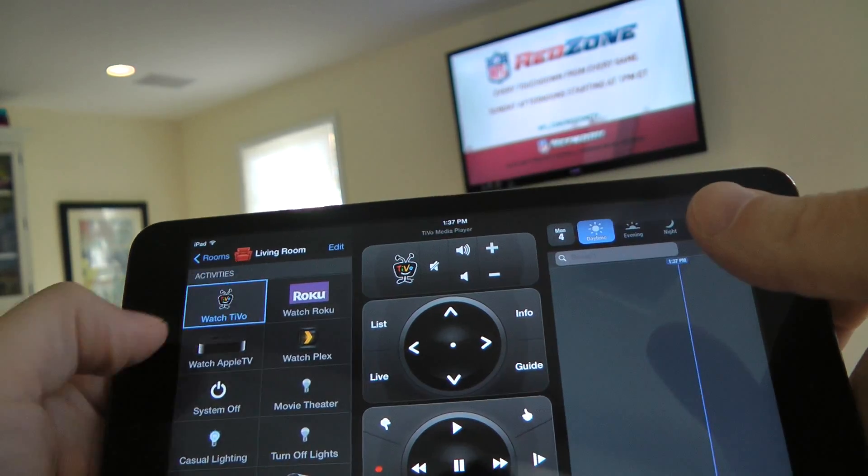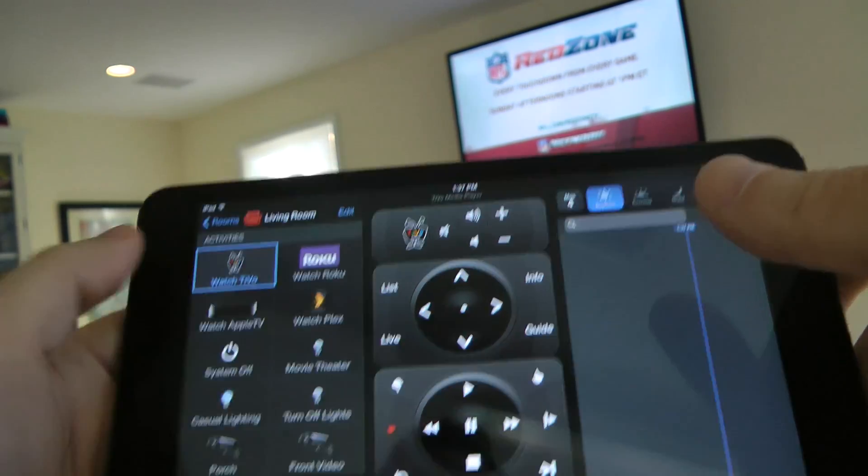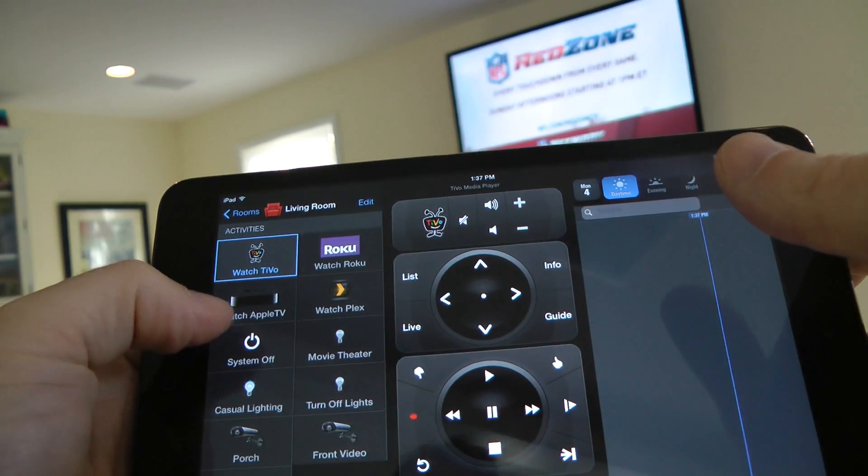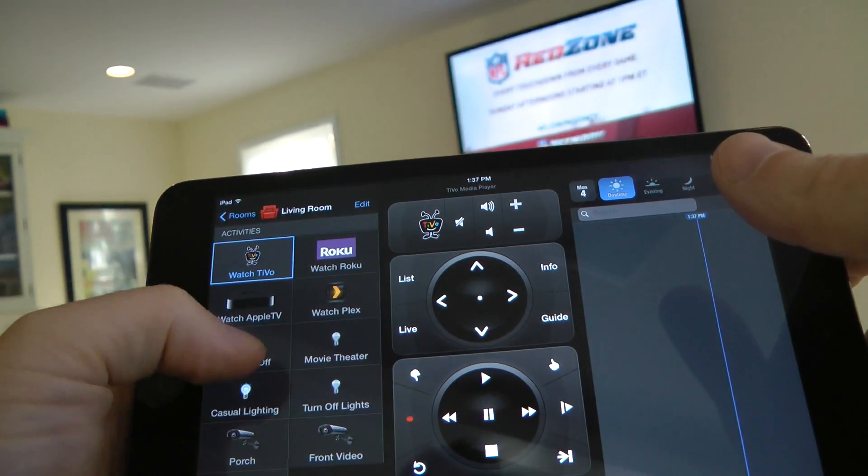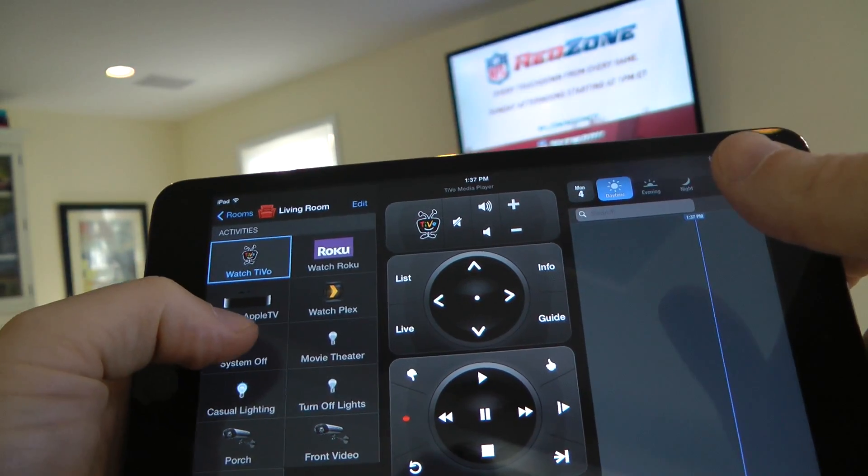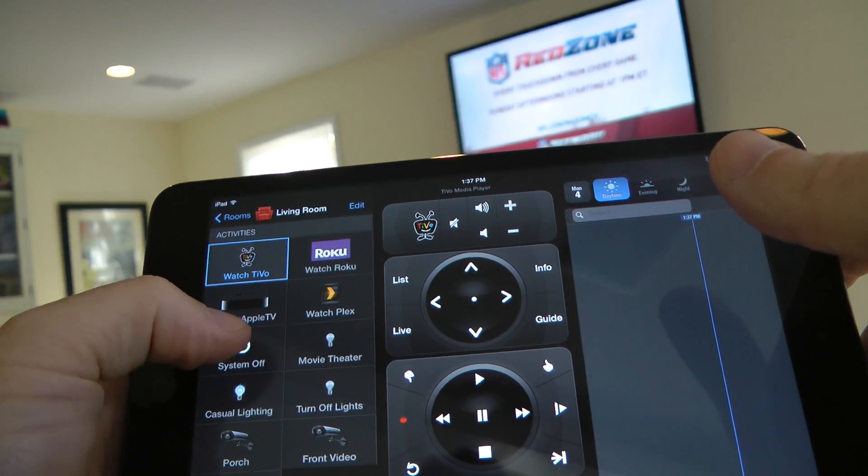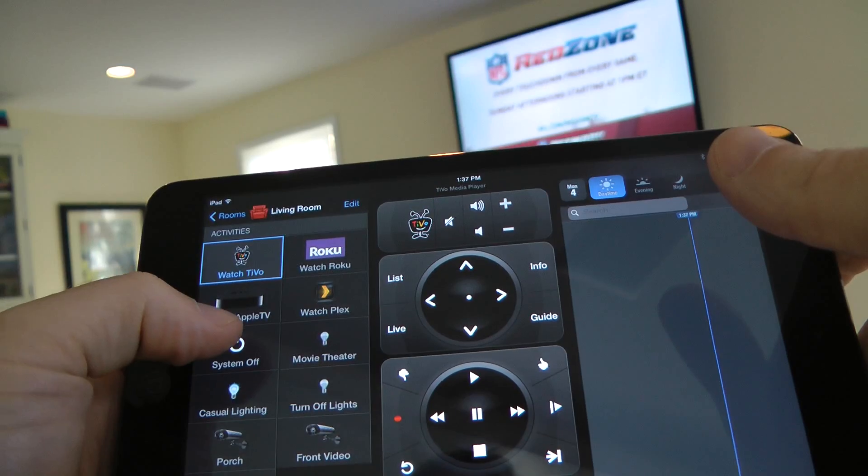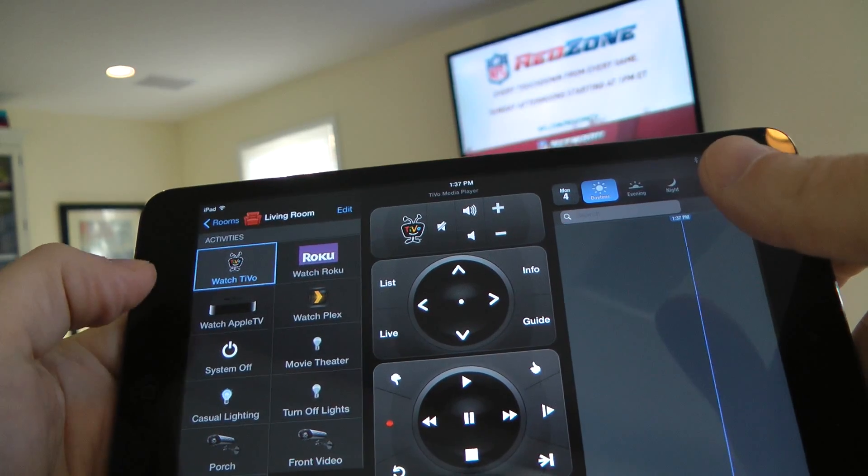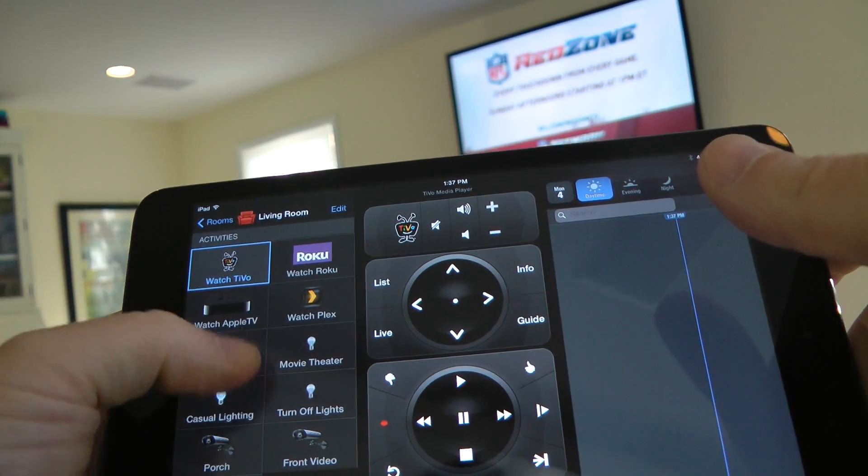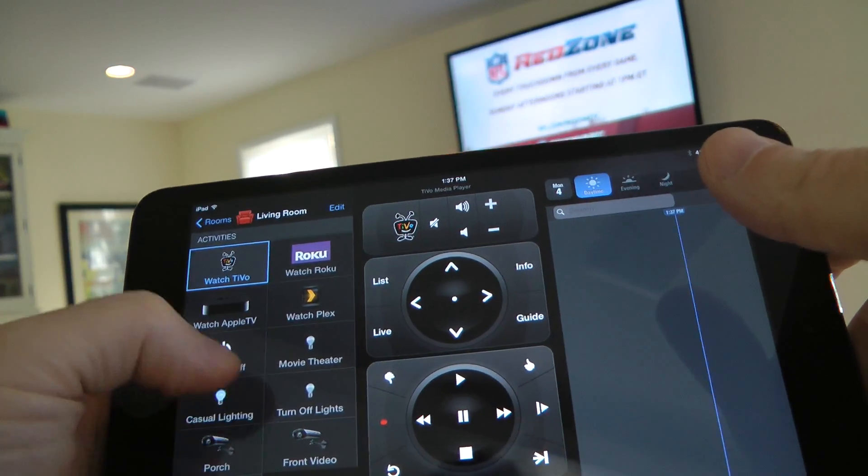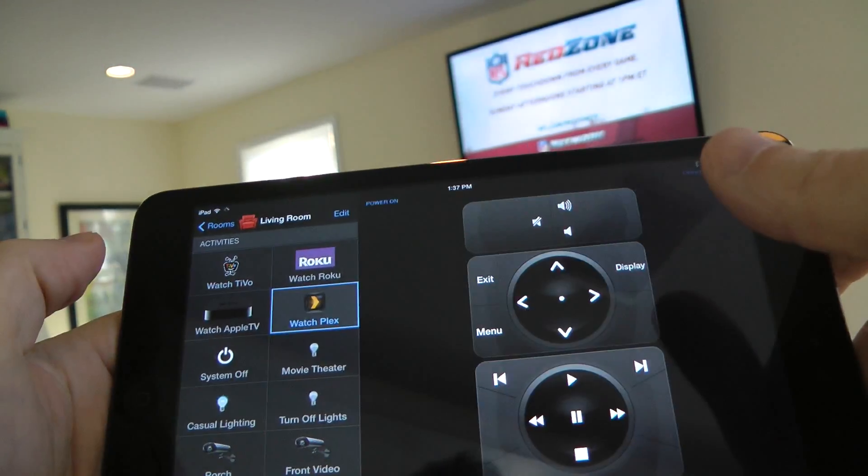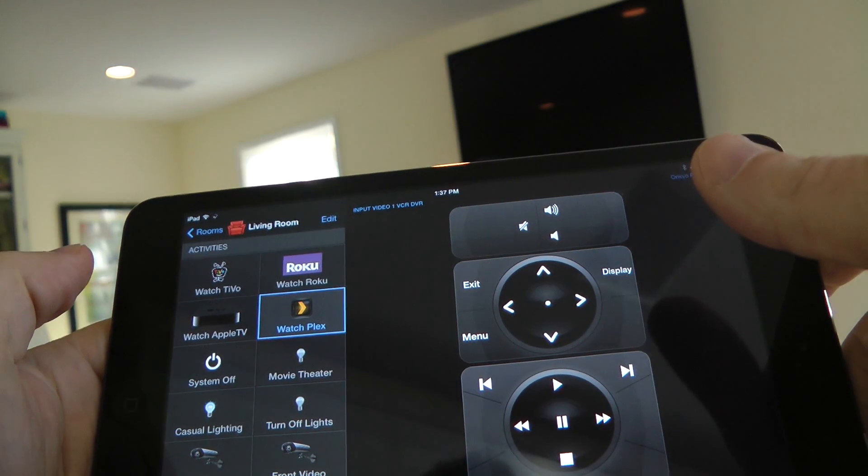I showed you how you can switch to all these devices. One of the things that's nice is at the end of the night when you turn your system off, it'll shut everything off. It'll shut your TV off, shut the lights down, the whole thing. One thing I'm going to show you is Plex.